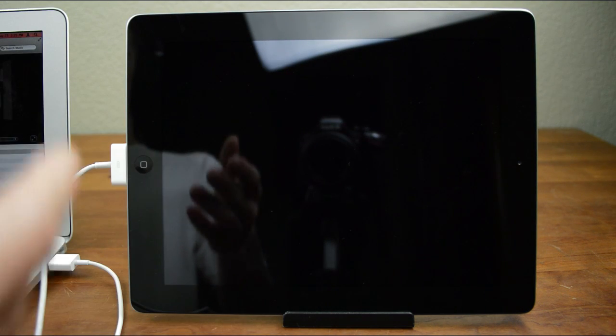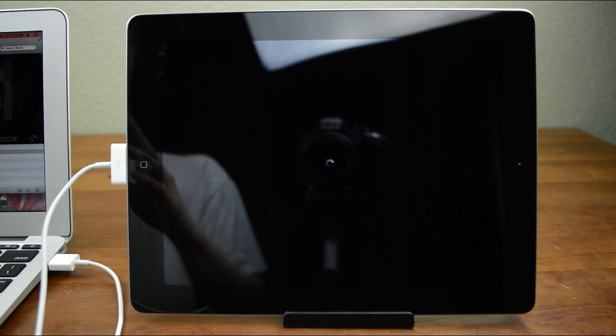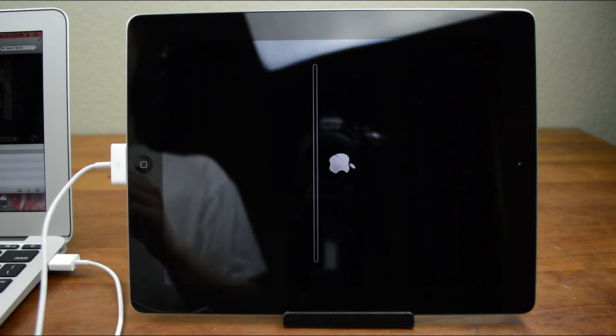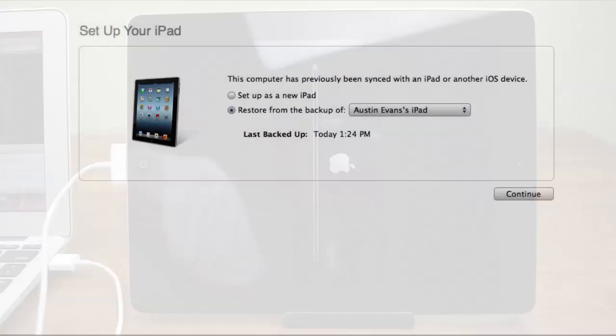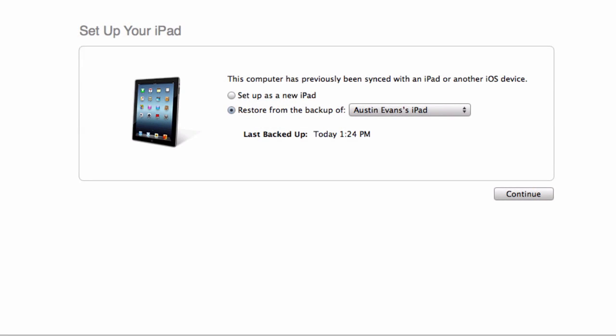Now at this point your device is going to need to reboot and all that kind of stuff, so I'll be right back as soon as it's done. Once your device is done rebooting, you need to come over to your computer and then it will ask you to either set up or restore. You can do either of these.